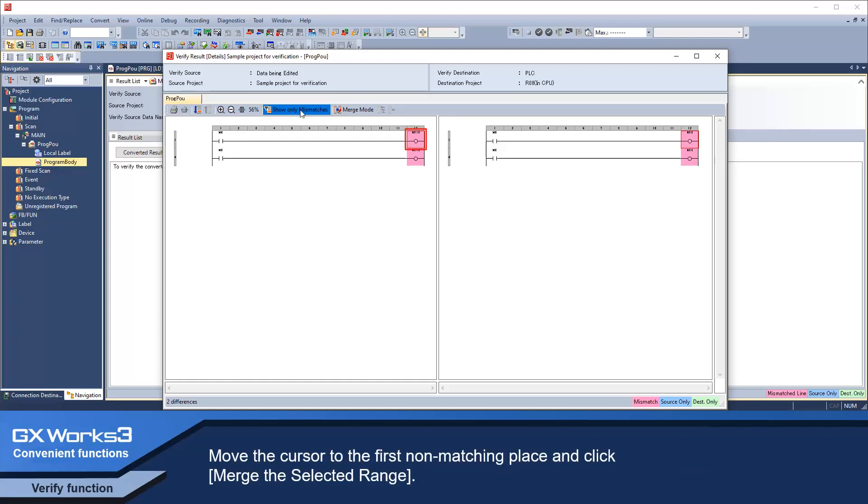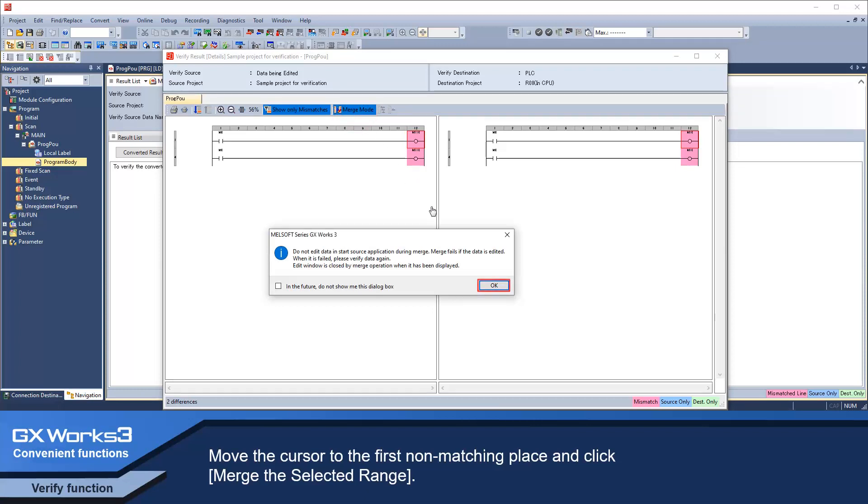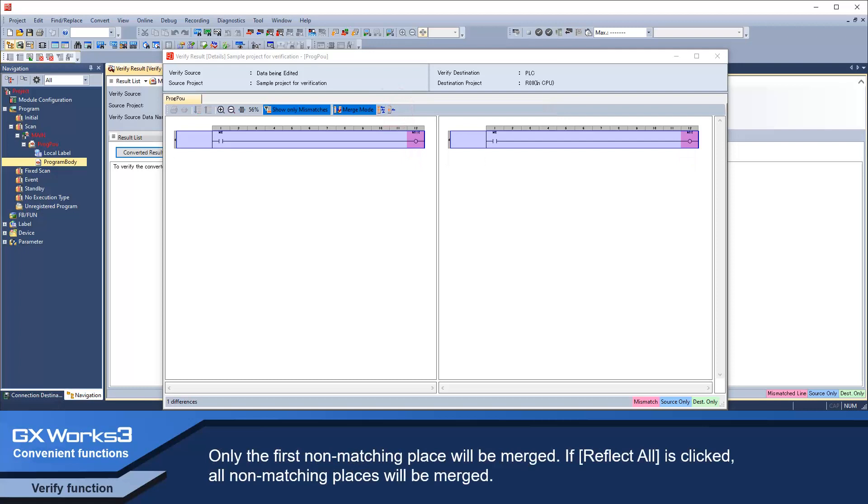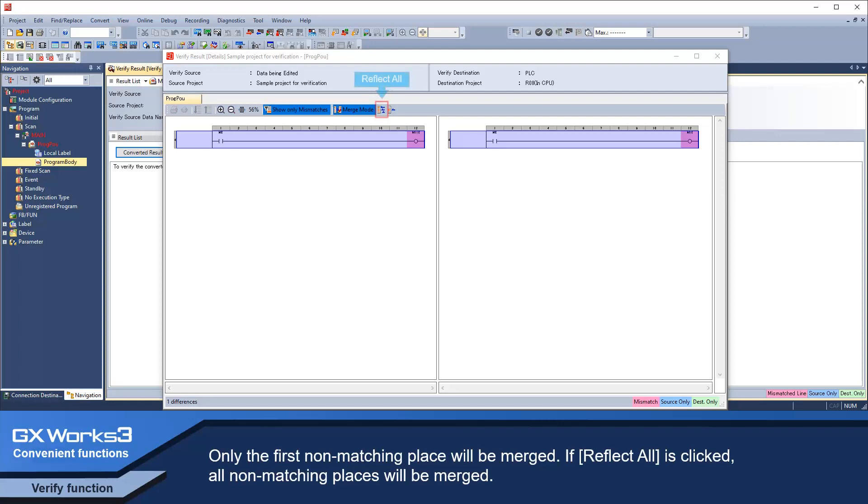You can show only non-matching places by clicking on show only mismatches. Move the cursor to the first non-matching place and click Merge the selected range. Only the first non-matching place will be merged. If reflect all is clicked, all non-matching places will be merged.